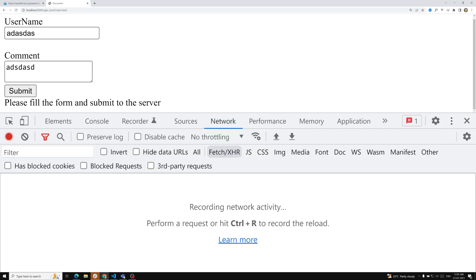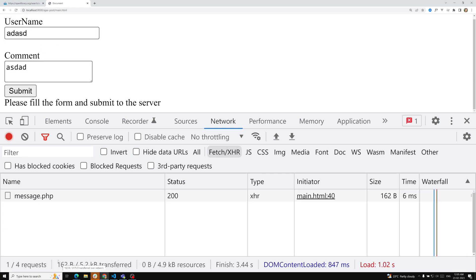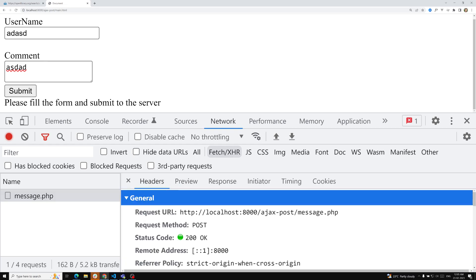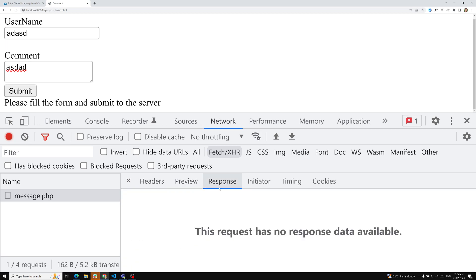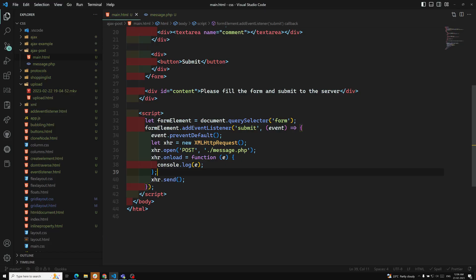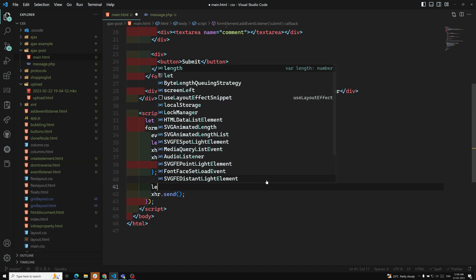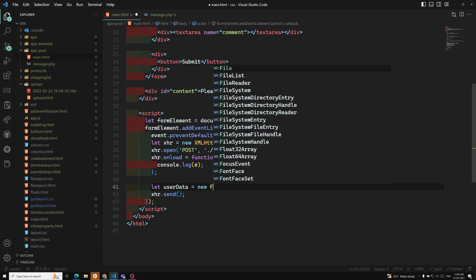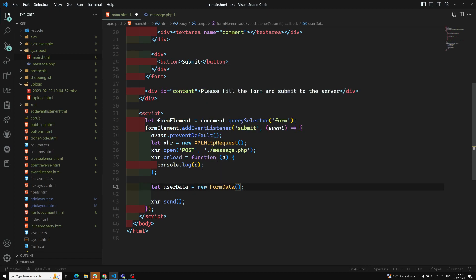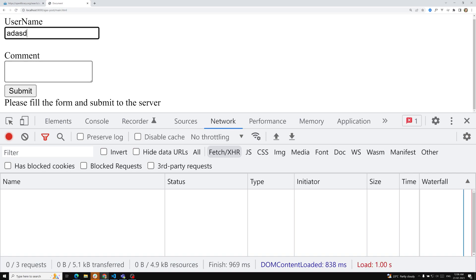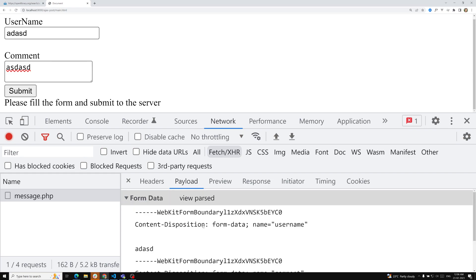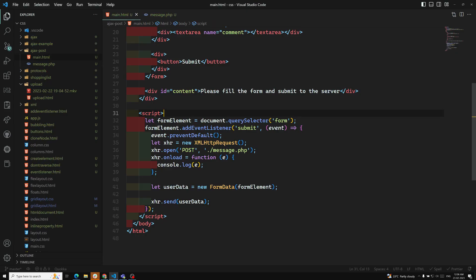In the Network tab of the browser's DevTools, clicking submit shows the request is going to message.php. Right now we're not sending any data — there's no payload. To send form data, I create: let userData = new FormData(formElement). This converts the form into FormData. Then I pass userData into xhr.send(userData). Now refreshing the page and submitting shows the payload with form boundary data.